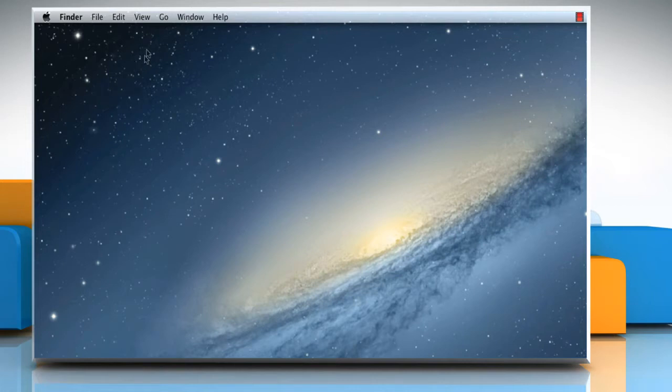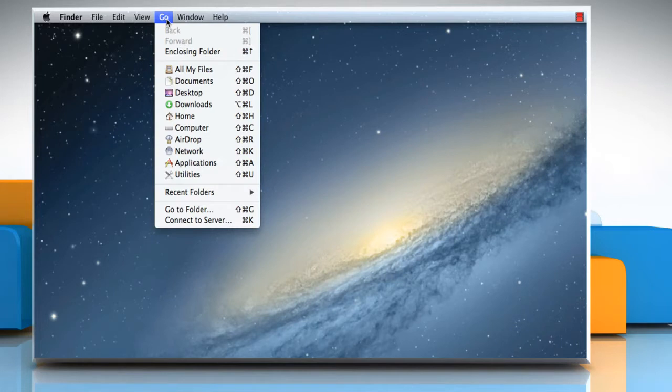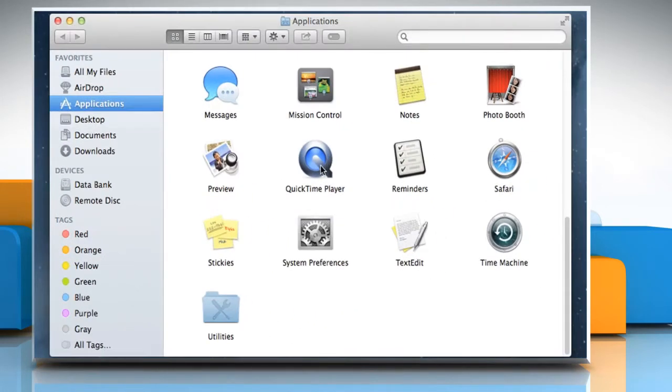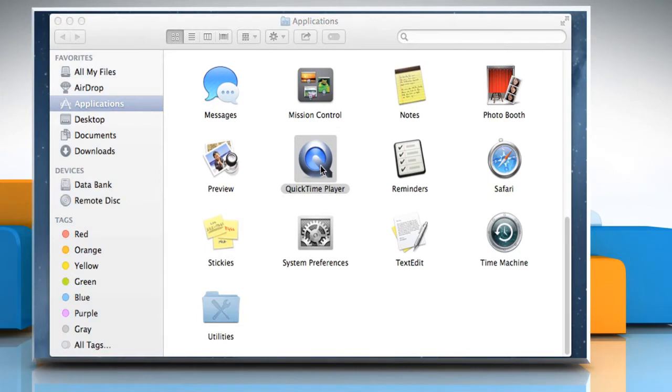On the Finder menu, click on the Go menu, and then click on Applications. Double-click on the QuickTime Player icon to open it.